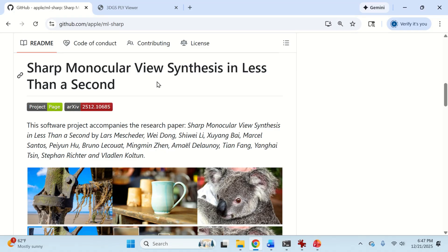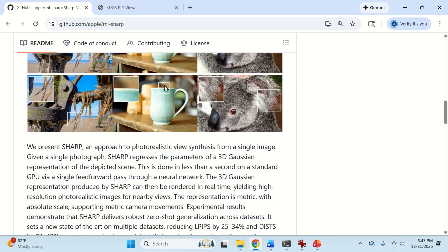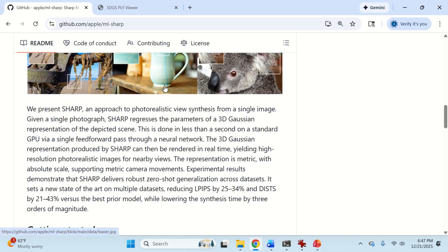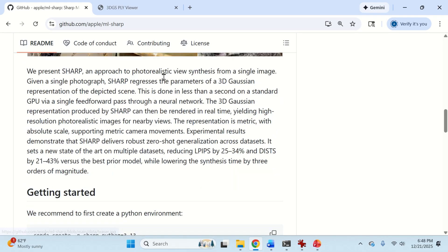Here is the GitHub repository of this model. And let's briefly go over the main highlights of this model. As mentioned previously, Sharp is published by Apple.